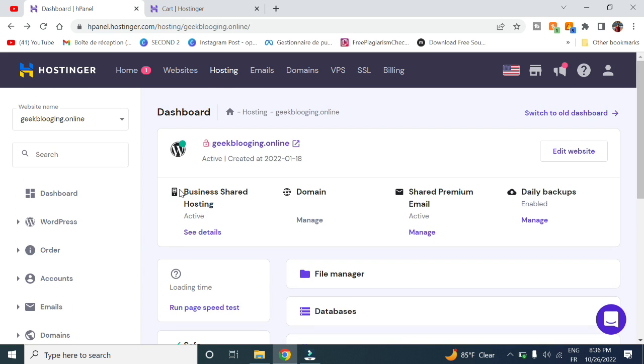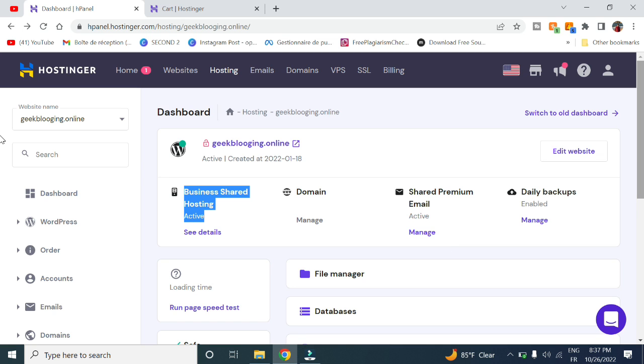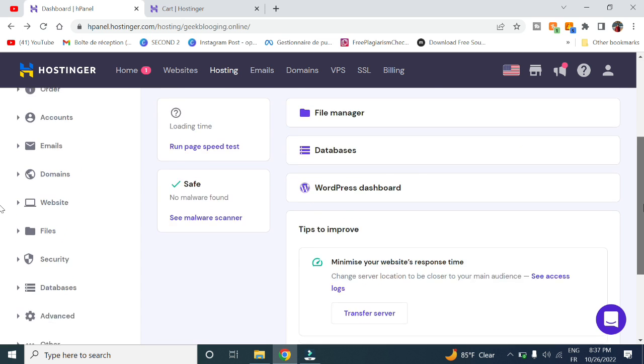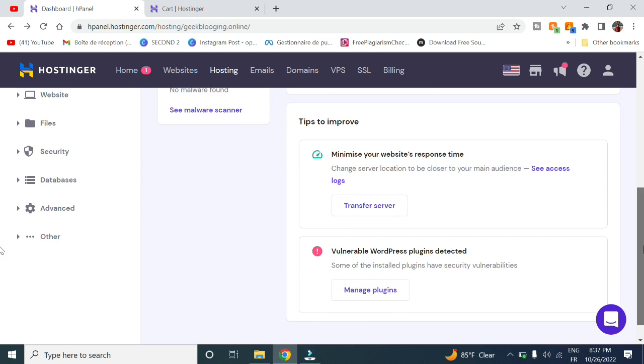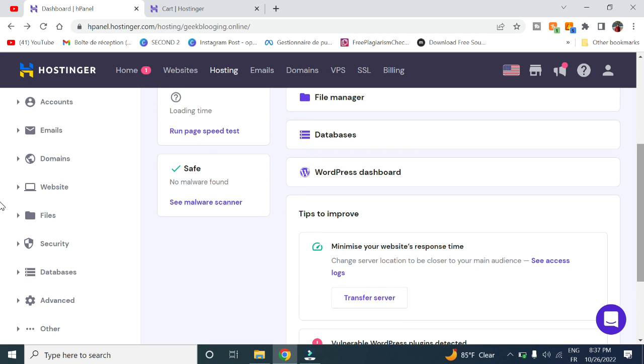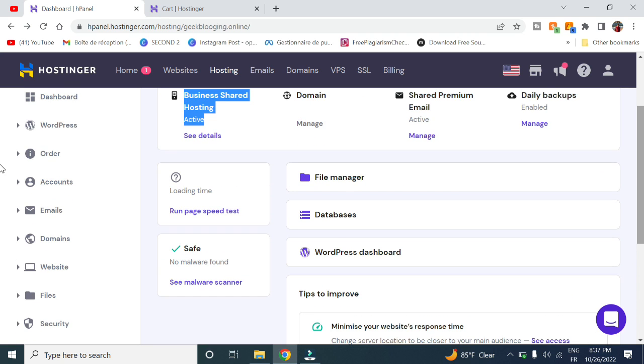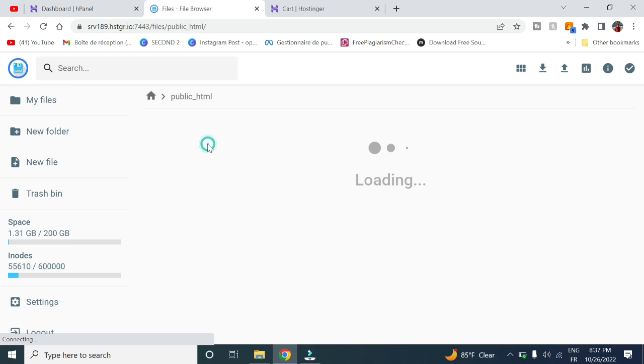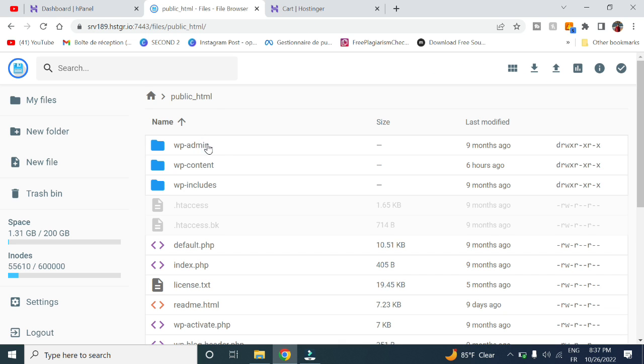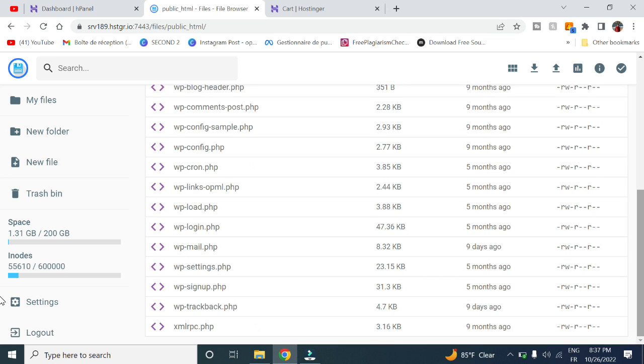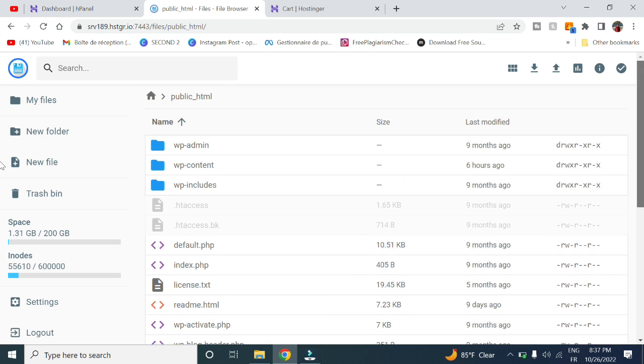Here you have the domain name, the plan you selected, email hosting plan, and all the features and information about your website. First, go to File Manager, open public_html—here you have the contents of your website.